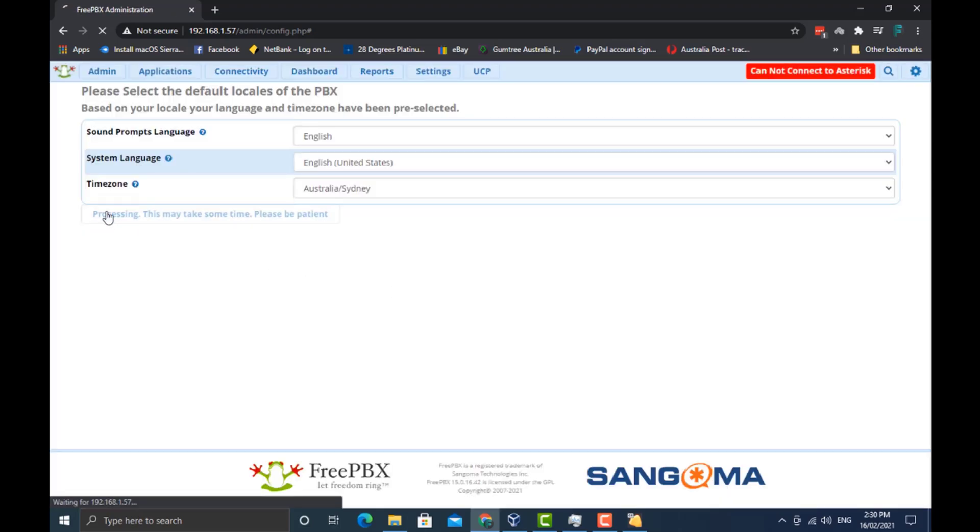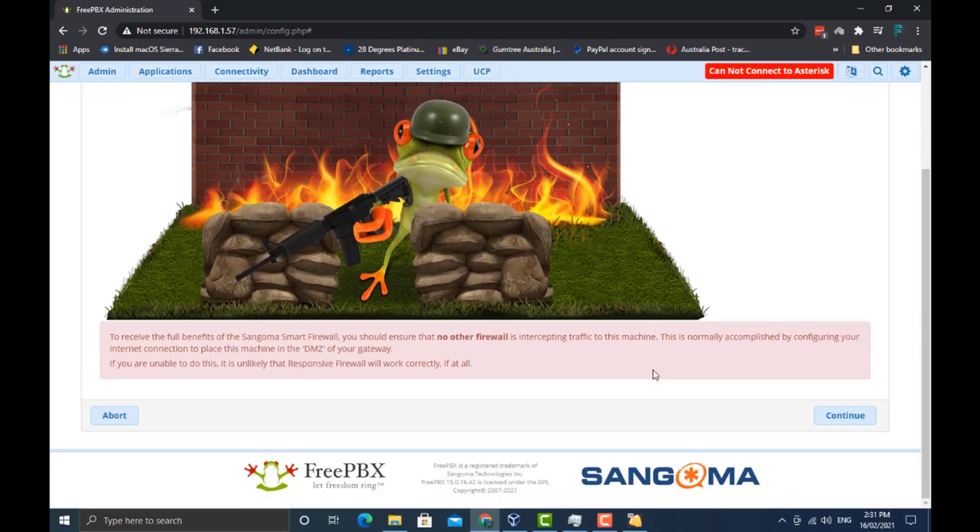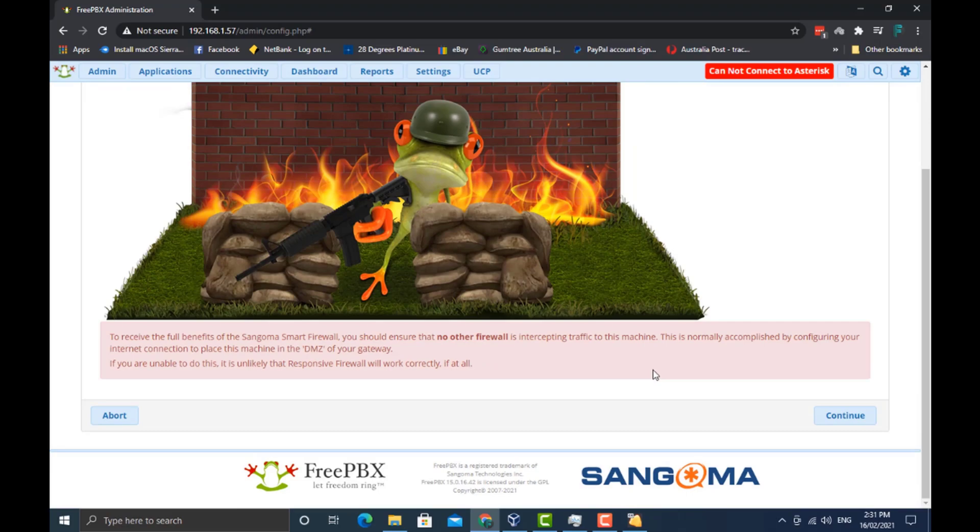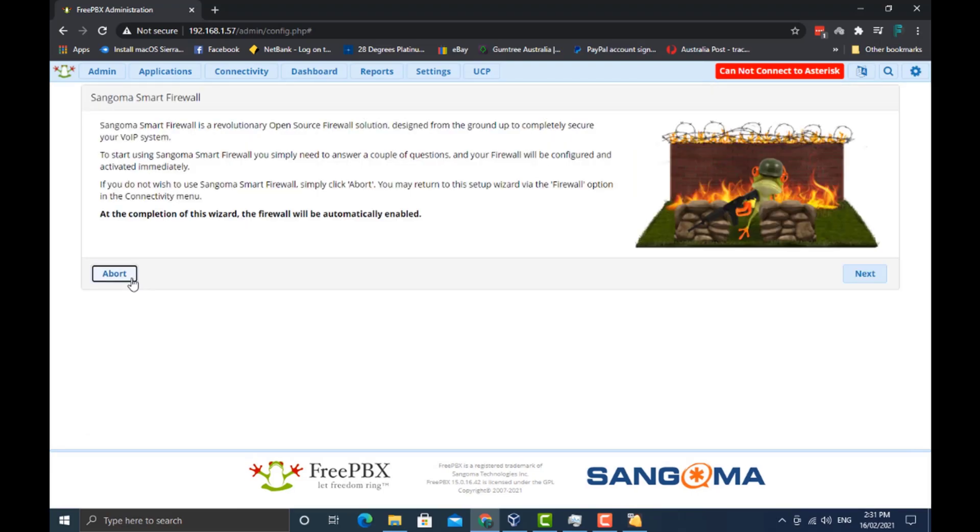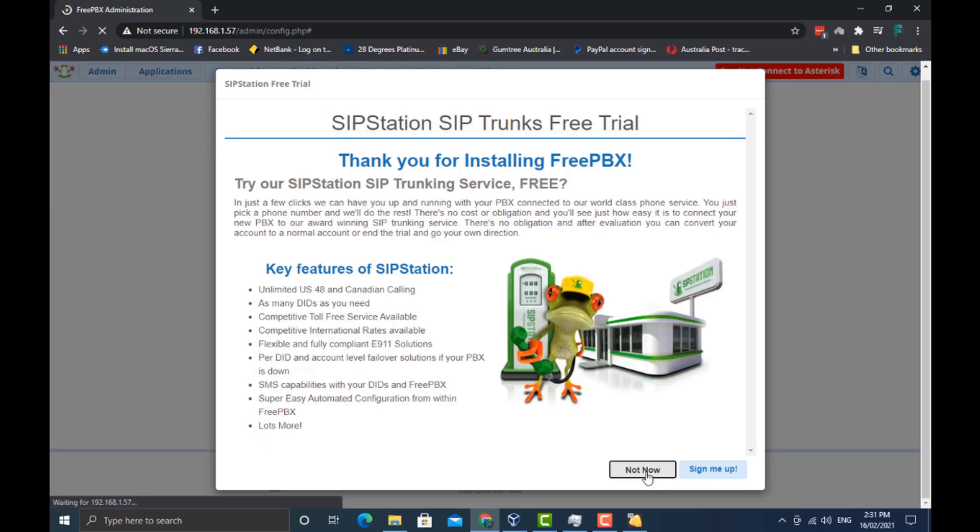I'm just going to click on submit, I don't think I'll change anything there. The Sangoma smart firewall is now enabled, well not yet. Go ahead and click on abort on here. You don't really need this, to be honest, so I'm going to click on abort, click on not now.